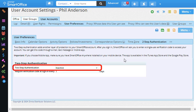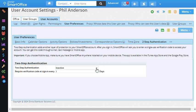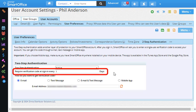I'll click the two-step drop-down and then I'll select Active. In the Require Verification Code at Sign-In field, specify the maximum number of days you'd prefer to go without being prompted to enter a code. For this example, I'll enter 15 days.